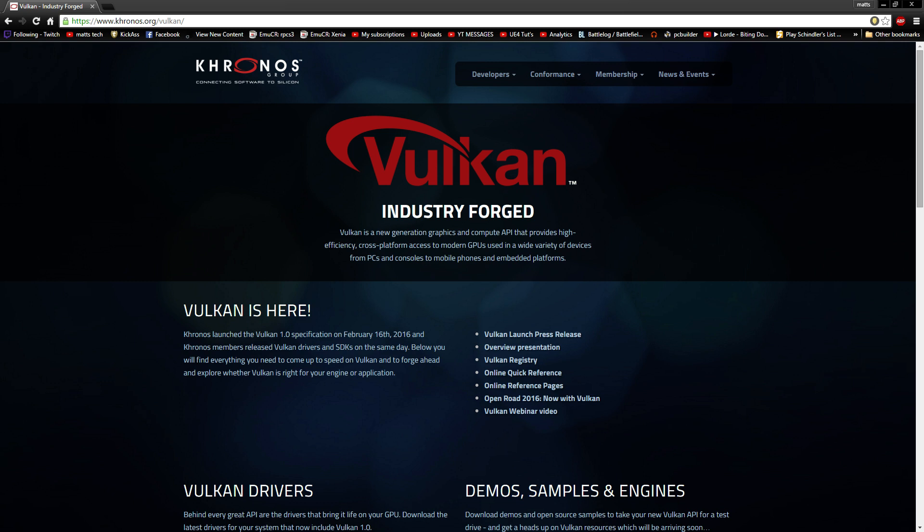There's a lot of stuff to cover on this, but we're going to go over the basics of what it is.